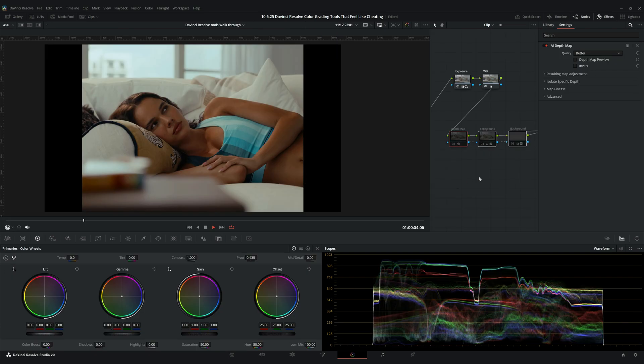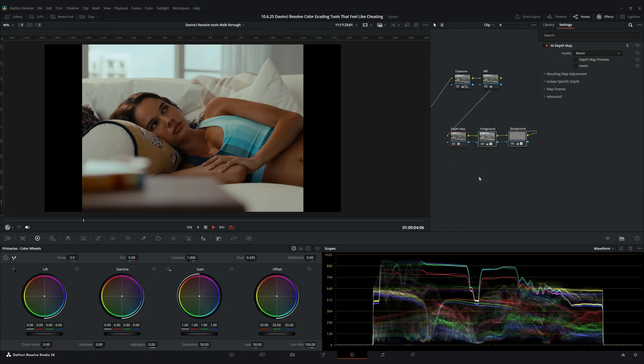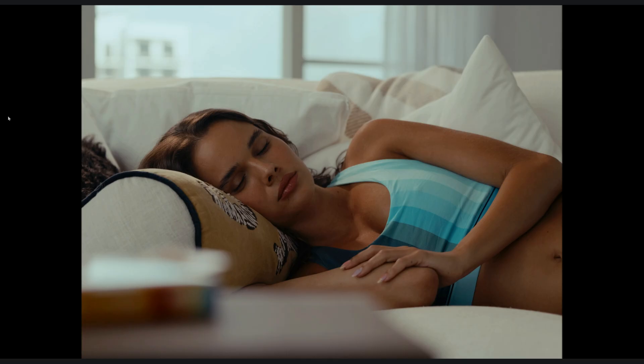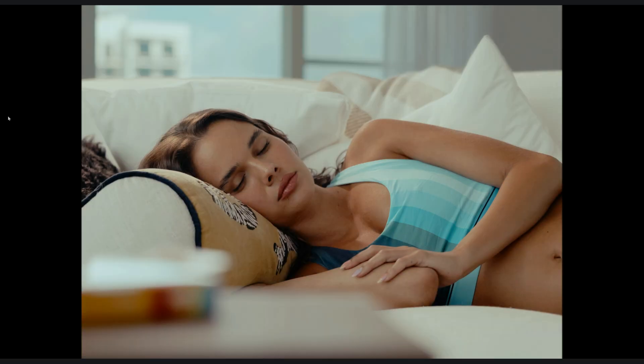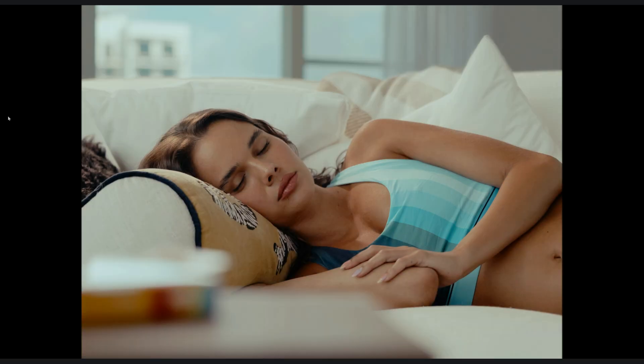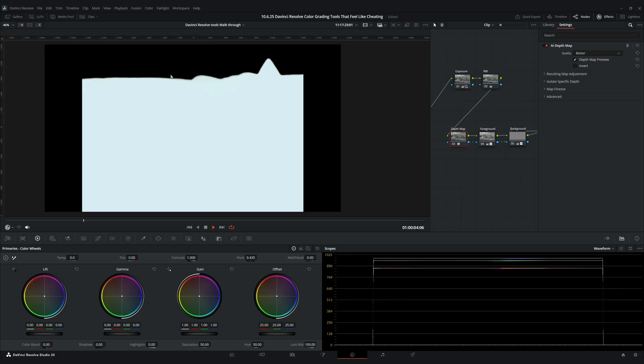Where I found myself using it most often is to create color separation and to relight scenes. Like in this shot, I completely flipped the lighting because the background was brighter than the foreground and I just wanted to change the focus — and just using this tool made that a breeze. The only downside of the depth map is that you can't use it on moving shots because it changes your depth information.